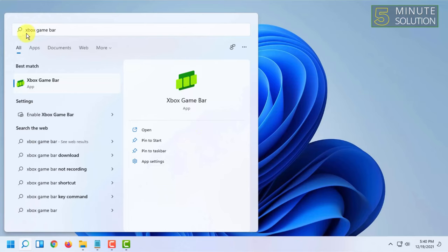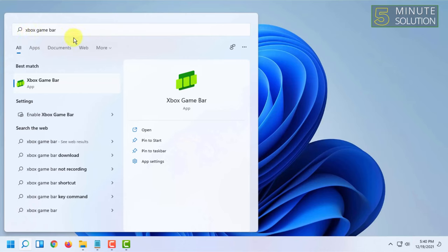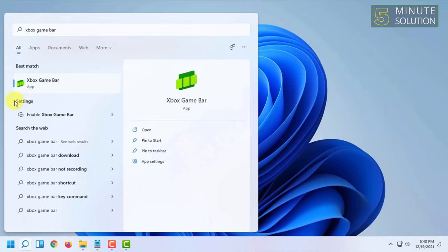From here you will find the capture options. But as you can see, when I click on capture it says gaming features aren't available for the Windows desktop or file explorer.